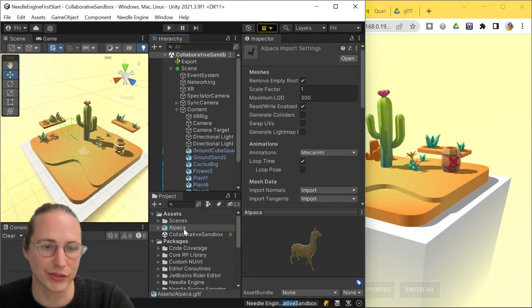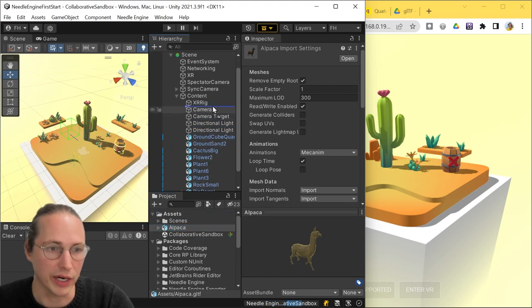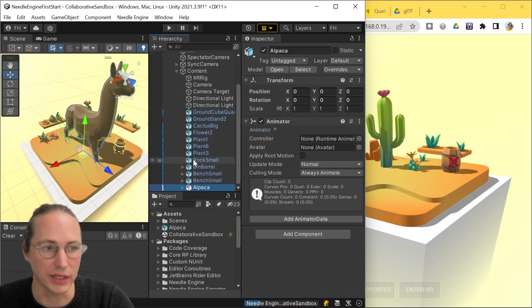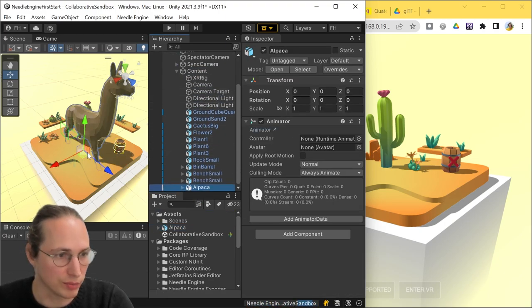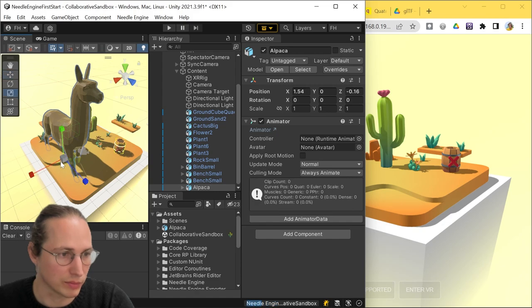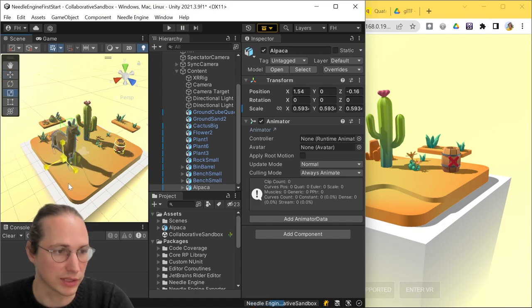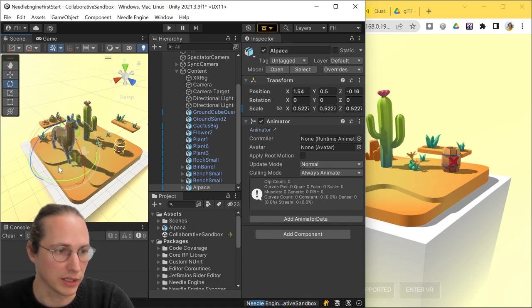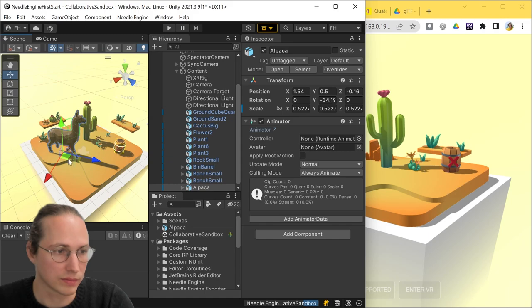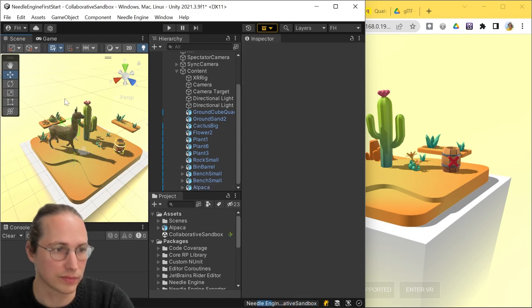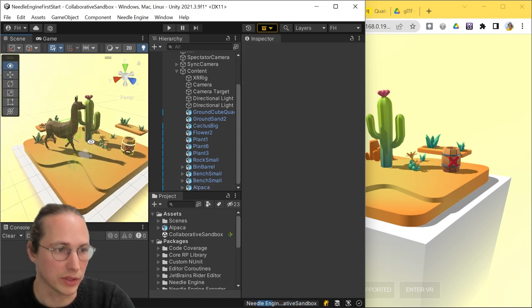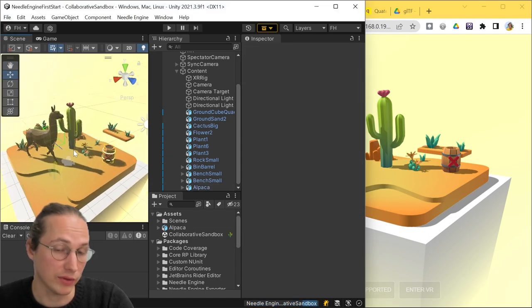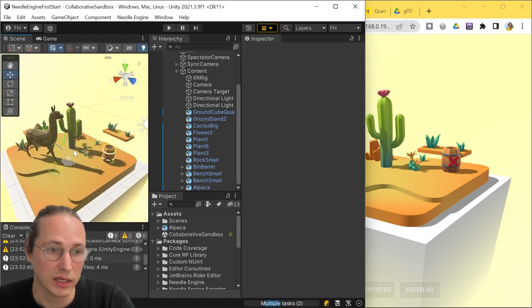So we can just drop this file into Unity. And to add it to the scene, we're just going to drag it as usual. So I'm dragging my alpaca to the content area here. It's a little bit too big, so we're moving it over to the side, making it a nicer size here.